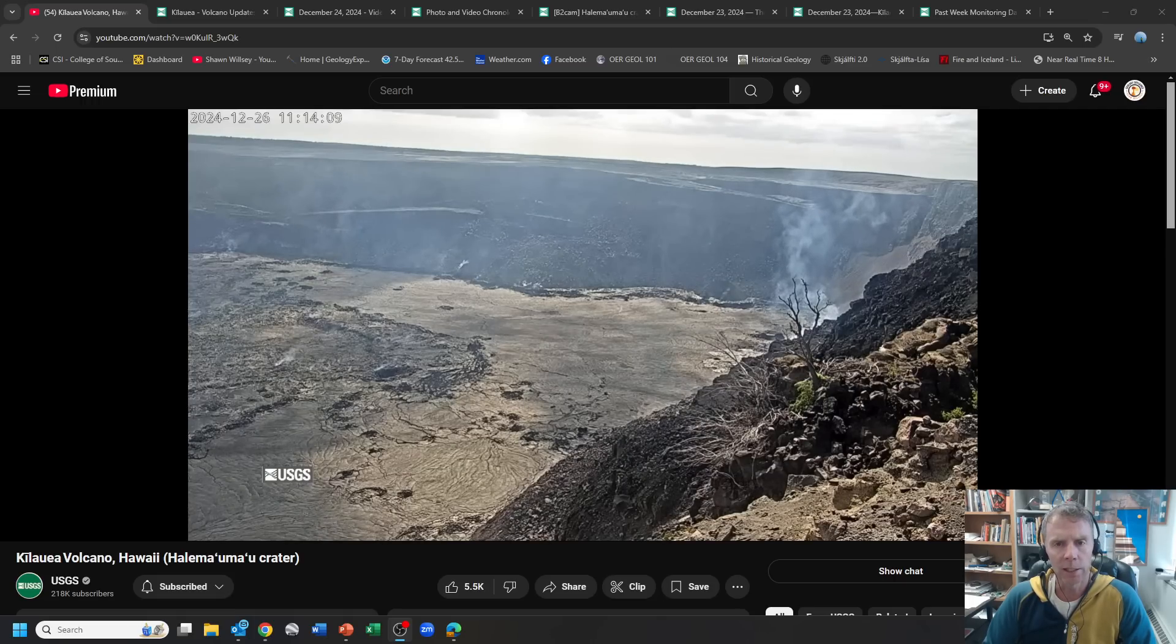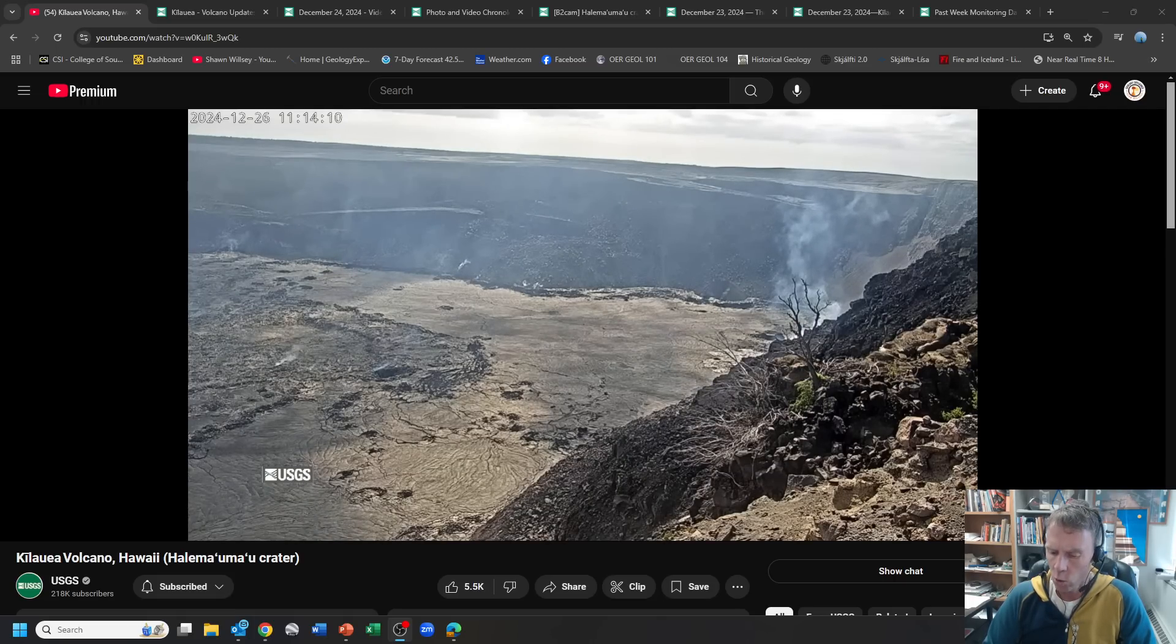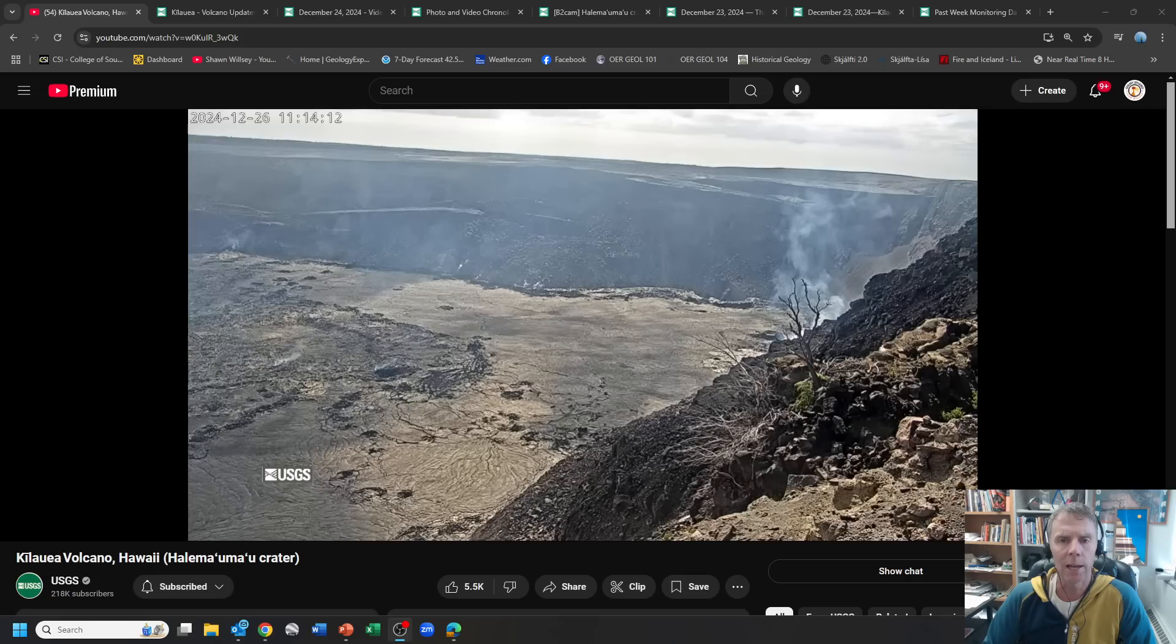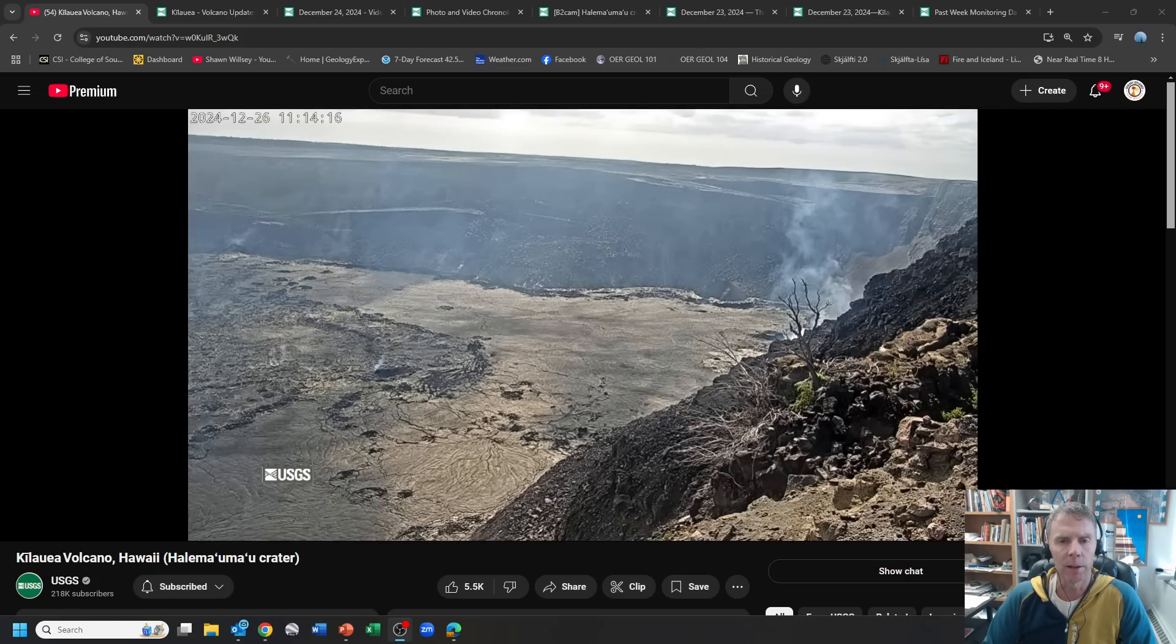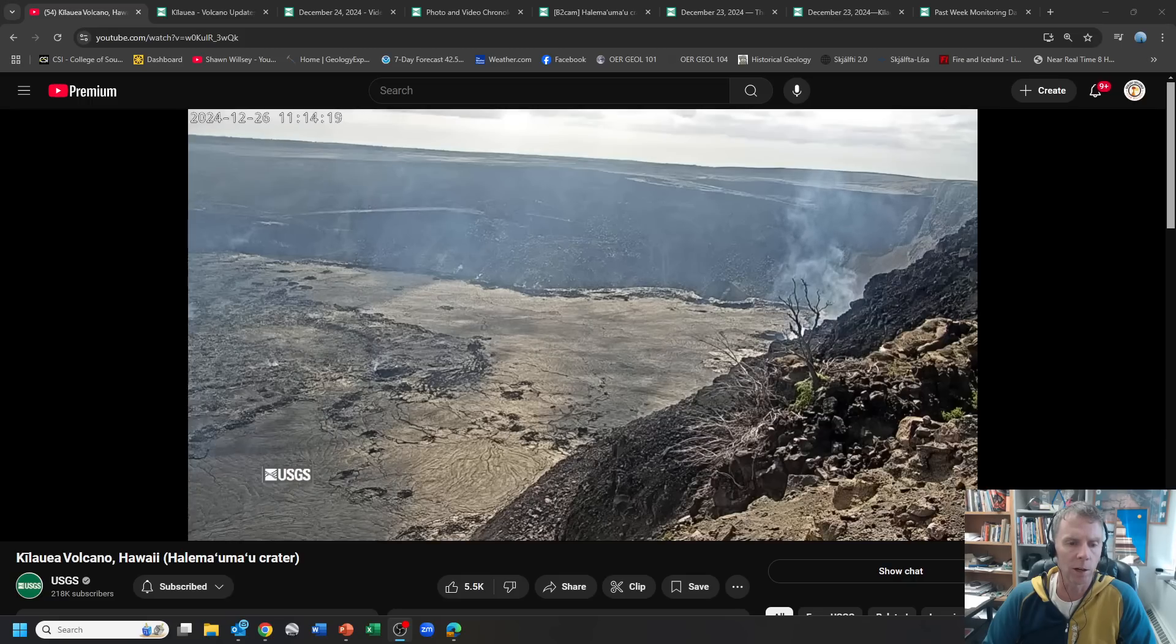Today is December 26th. It's about 2:15 p.m. here mountain time, about 11:15 a.m. over in Hawaii. A couple things have gone on since my first update when this eruption began on the 23rd.